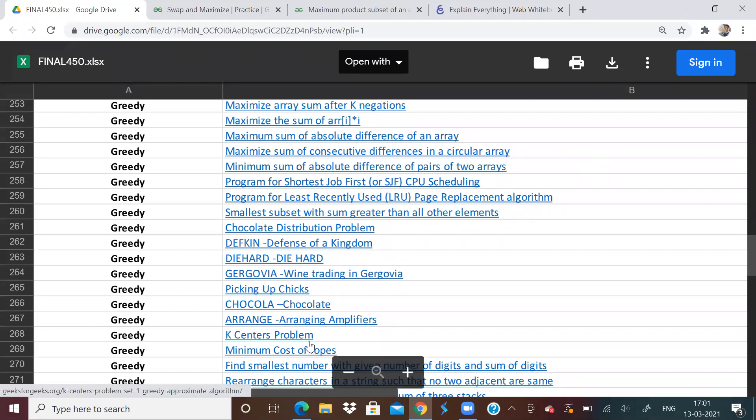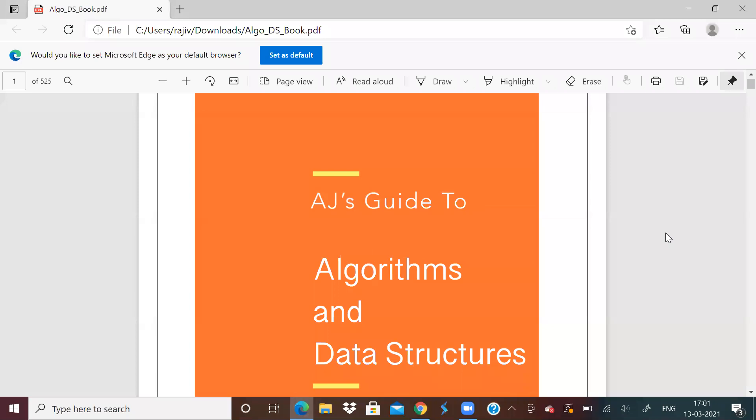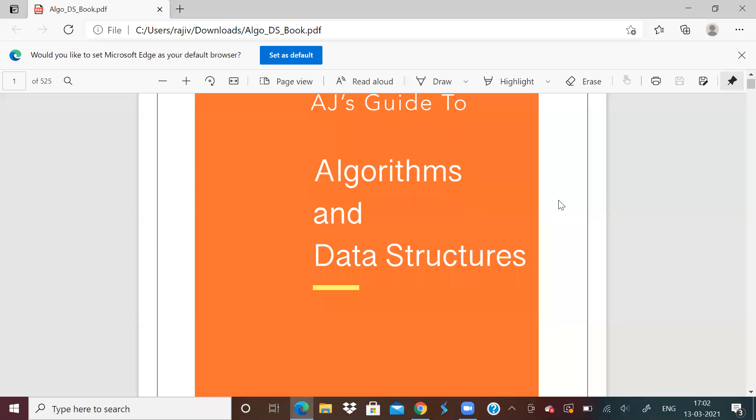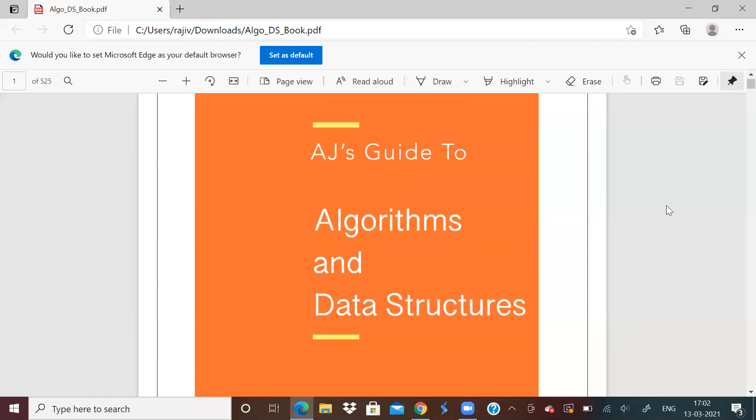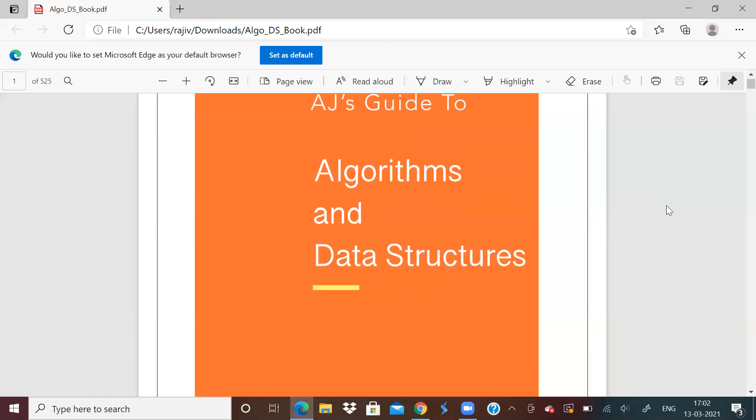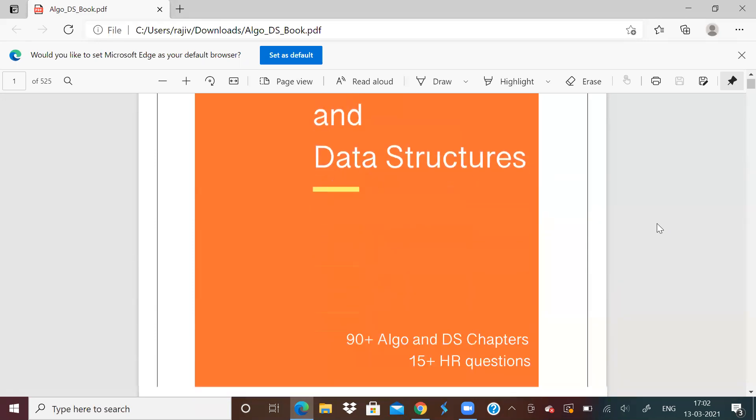So before solving today's problems, I would like to just take some time to tell you about this wonderful ebook. This is an ebook which is on data structures and algorithms. So if you're preparing for coding interviews, data structures and algorithms is very important, it's actually a must to do for anyone who is preparing for interviews.